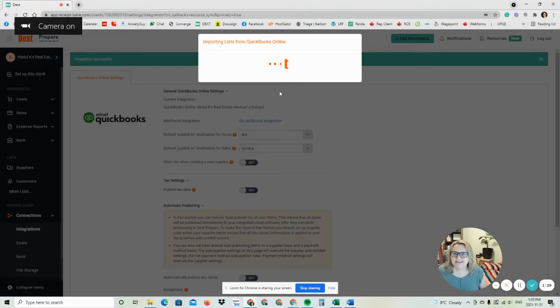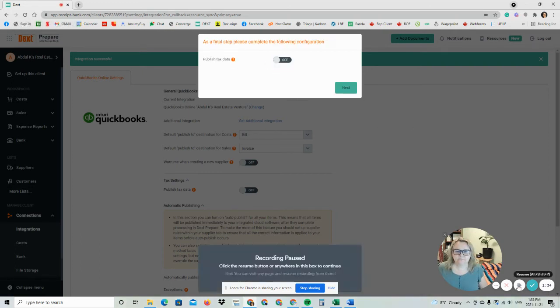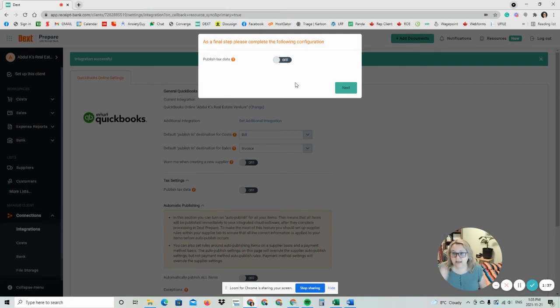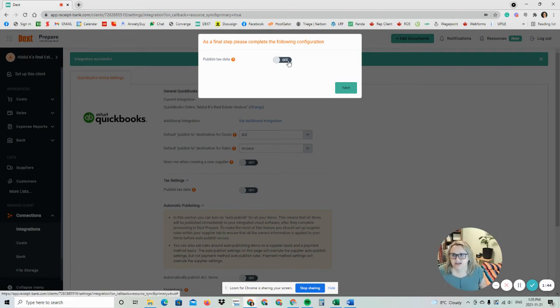This usually takes a few minutes. So I'm just going to pause the video and resume it once the lists have imported. Okay, it's done integrating. So now we're going to see a final step: please complete the following configuration. We do want to publish tax data, so we're going to turn that on.